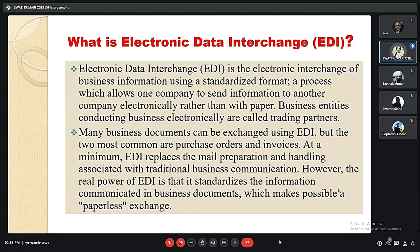Electronic data interchange is basically the electronic transmission of business information using a standardized format. It is a process which allows any company to send information to another company digitally rather than through paperwork. Nowadays many business documents can be exchanged using EDI, but the two most common are purchase orders and invoices.